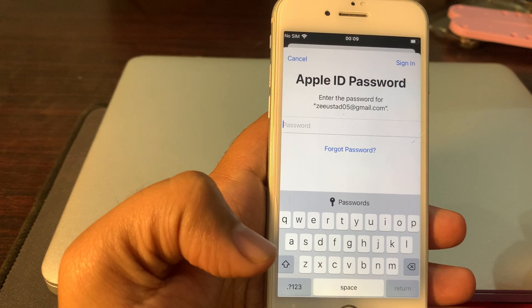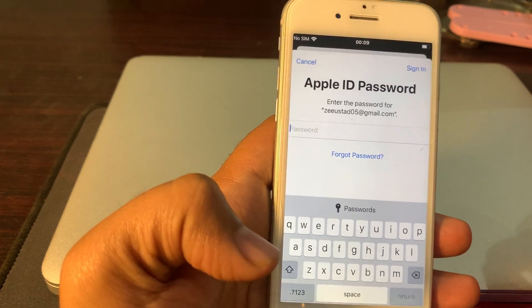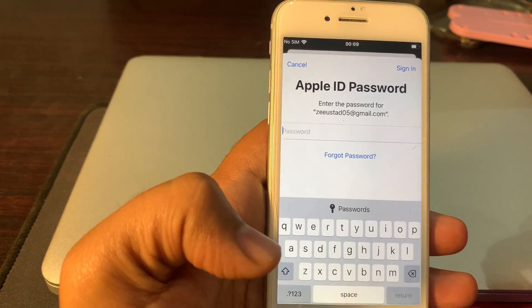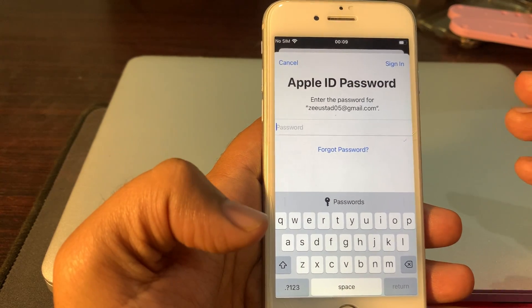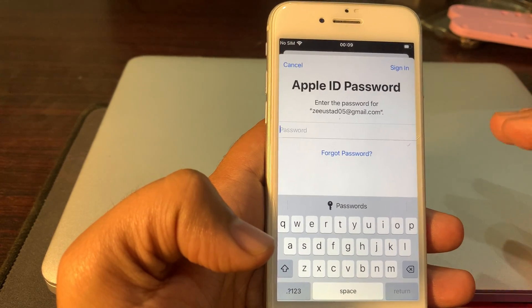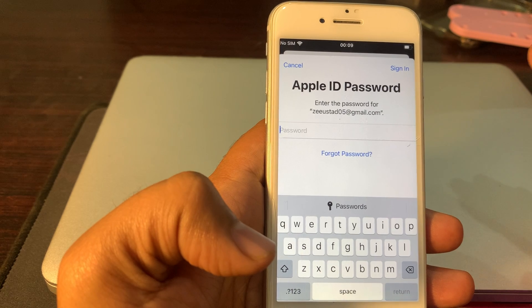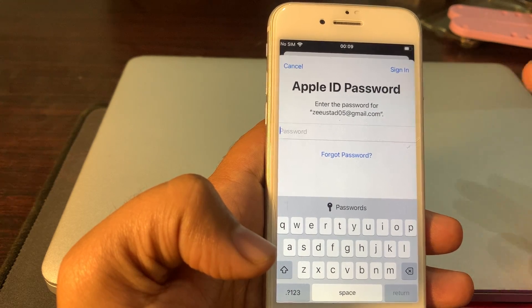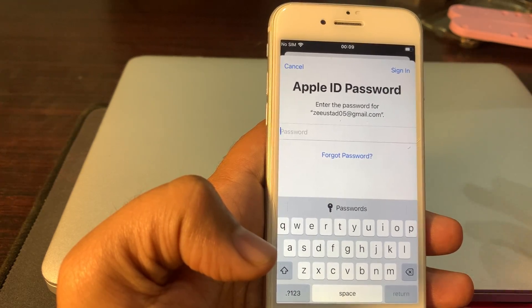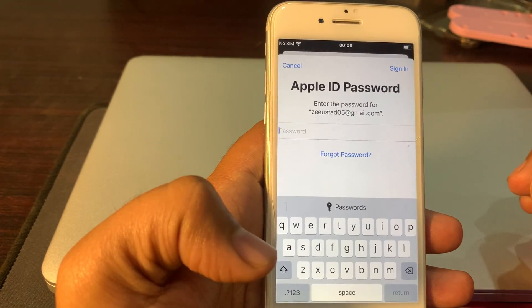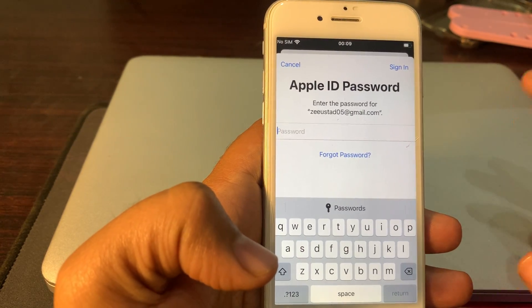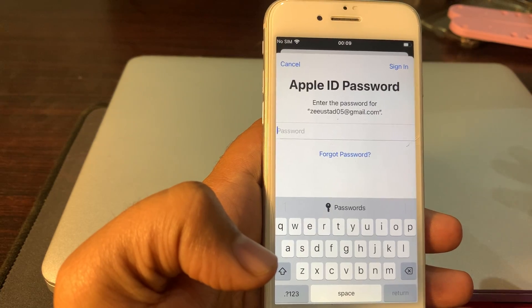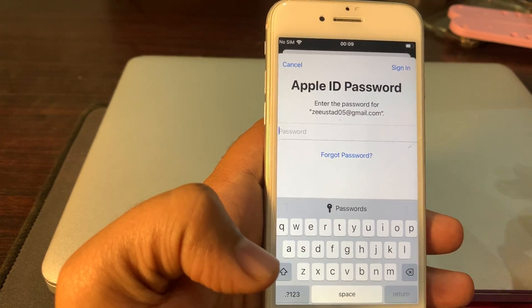As you can see, it is asking for the Apple ID password. When you install any app, it asks for the Apple ID password. Today I will tell you how you can get rid of this Apple ID password problem.